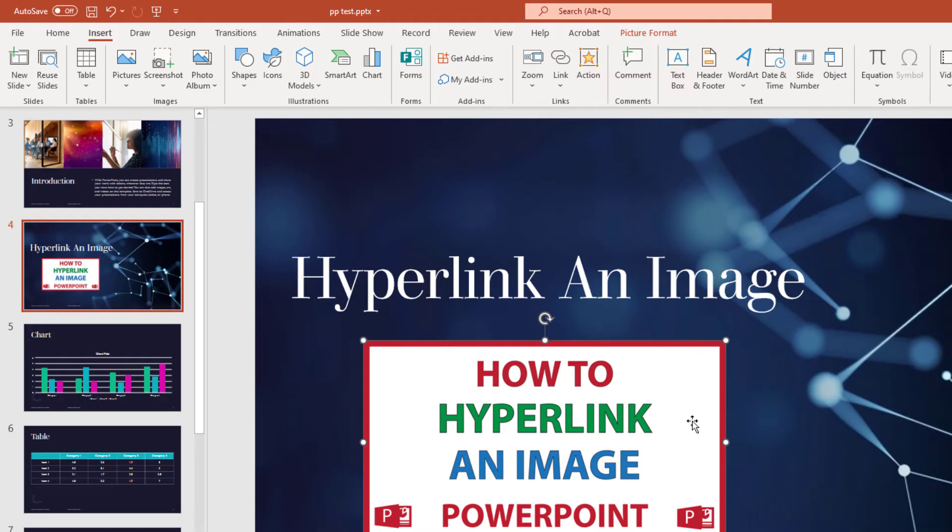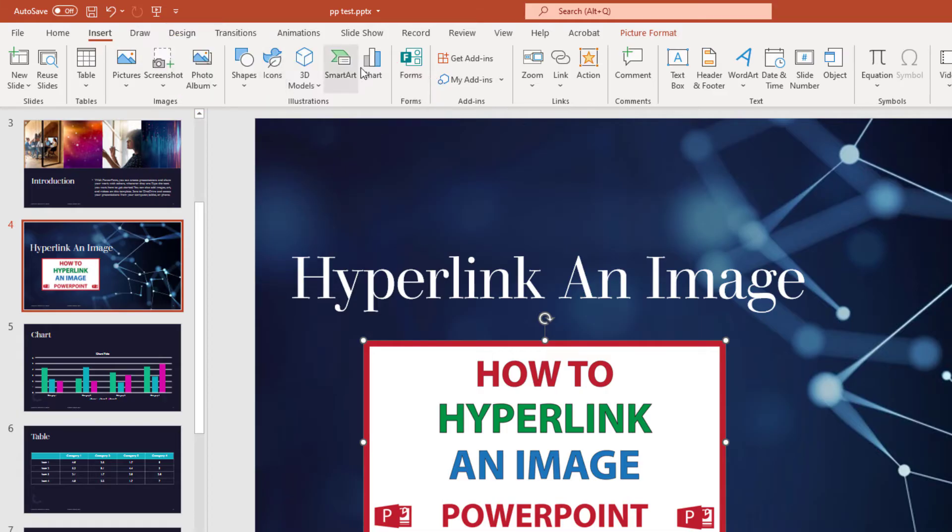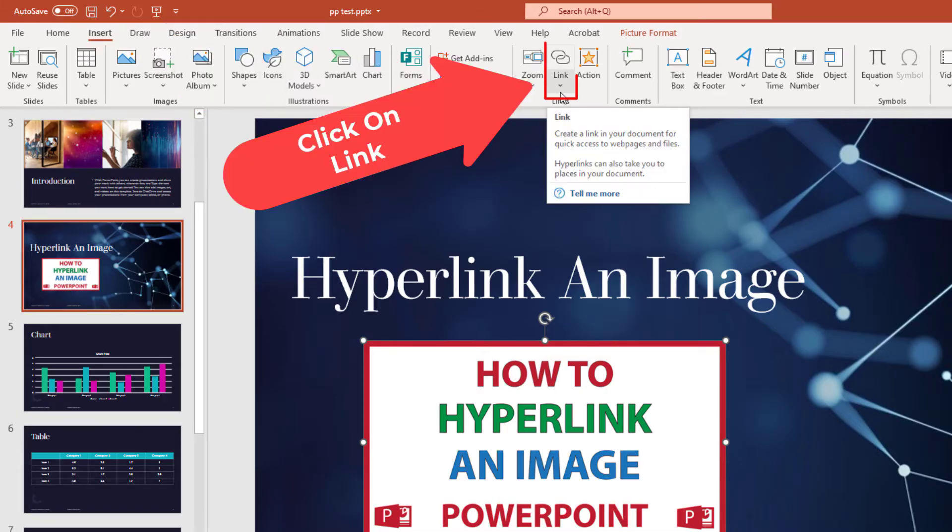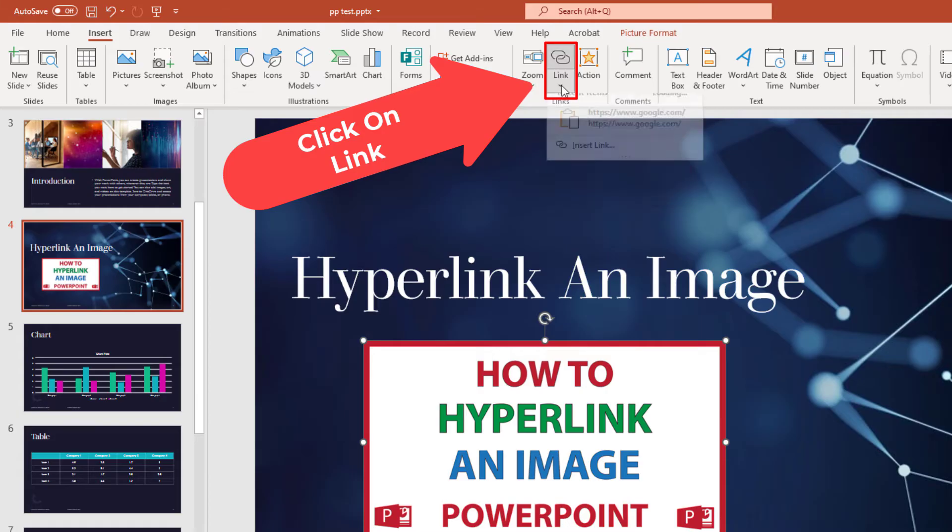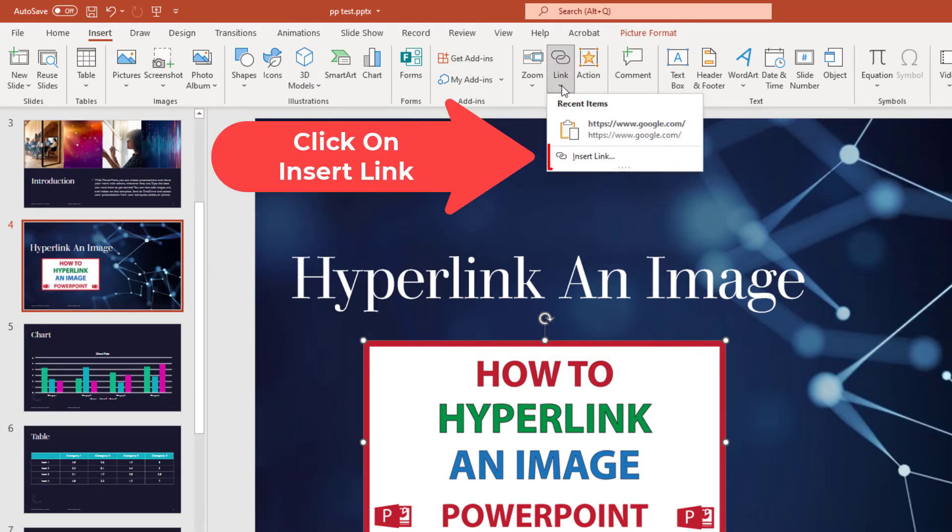I have my image selected. You want to make sure that you're on the Insert tab, and then you'll go down to where it says Link and click on Link. Now I'm going to click on Insert Link.